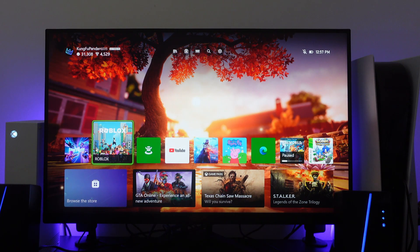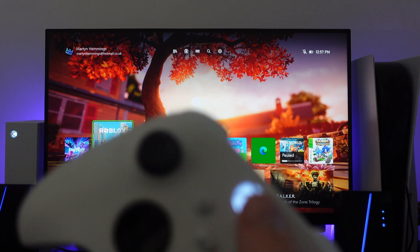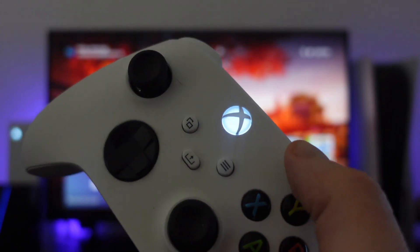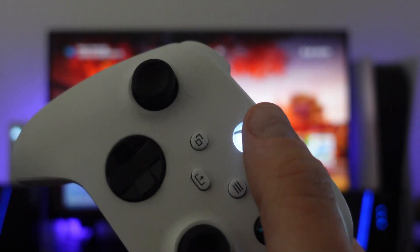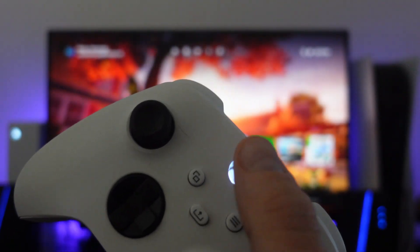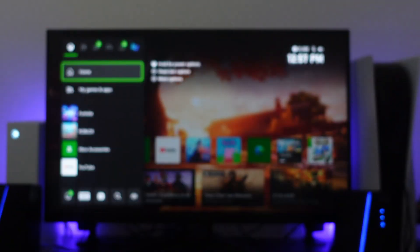So to do that the first thing you're going to want to do on your controller is go ahead and press the Xbox Guide button just here.